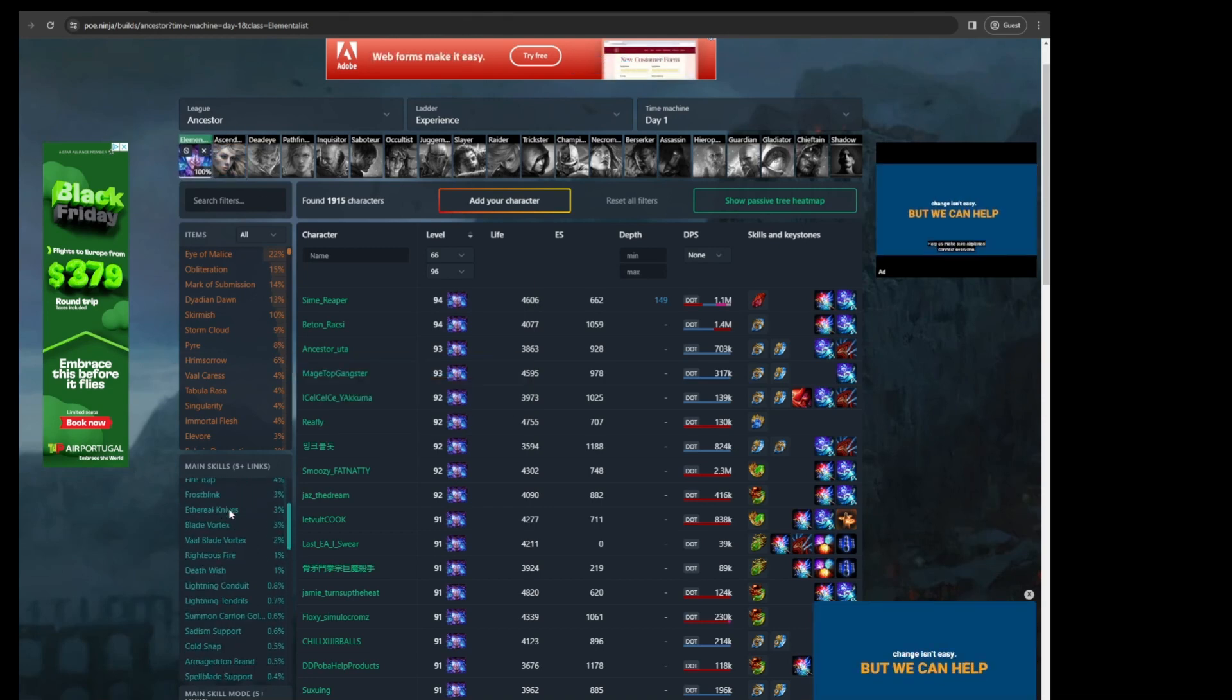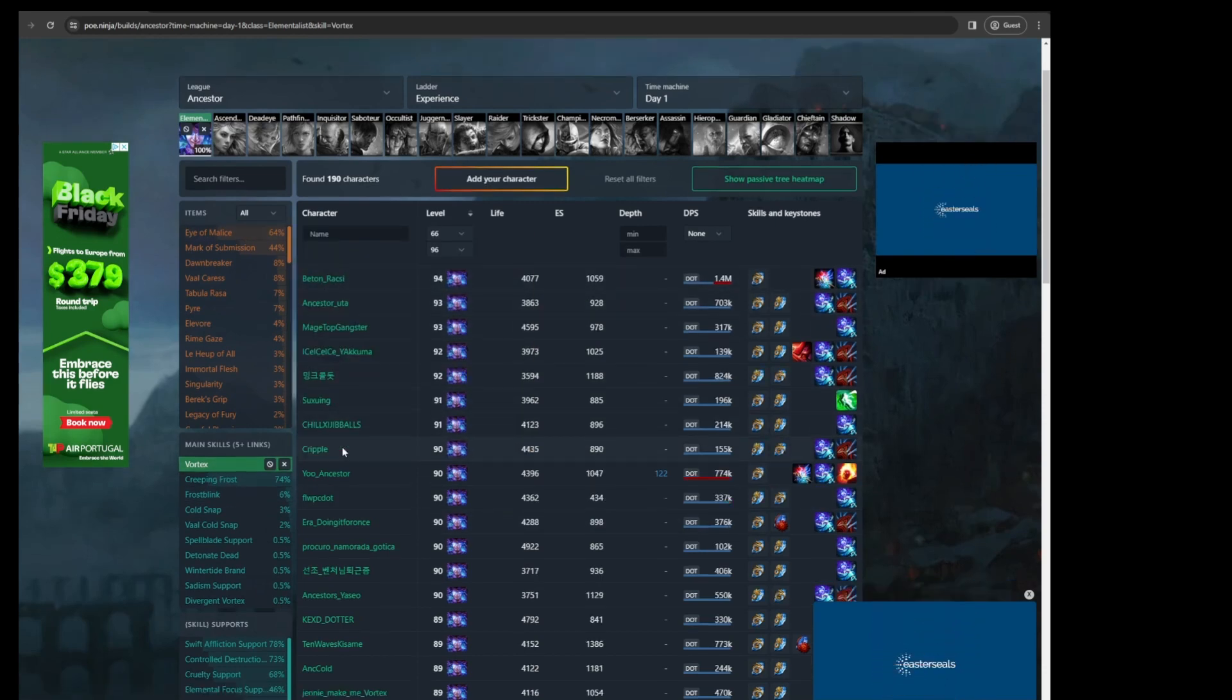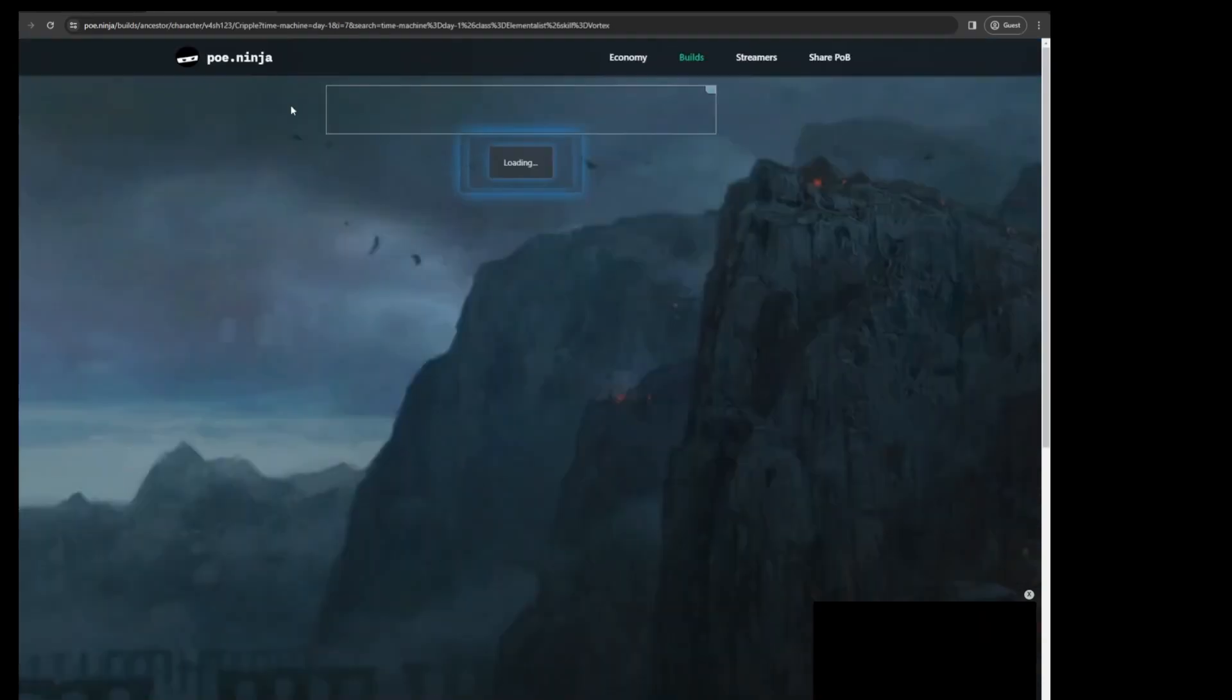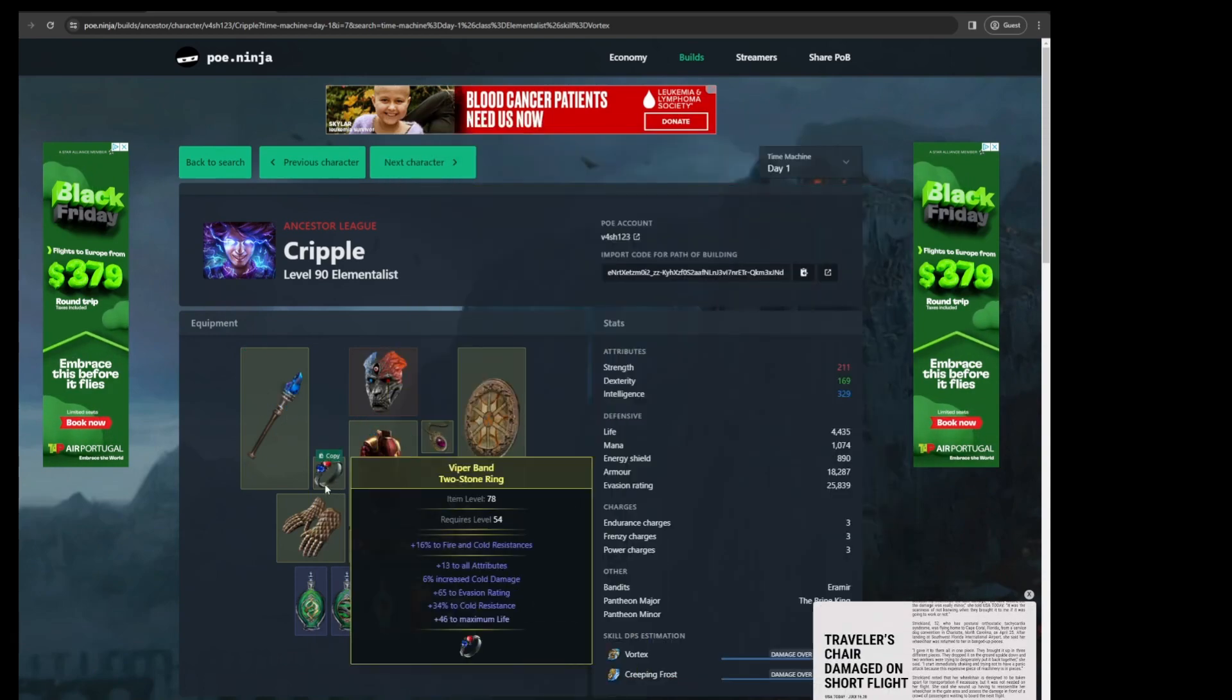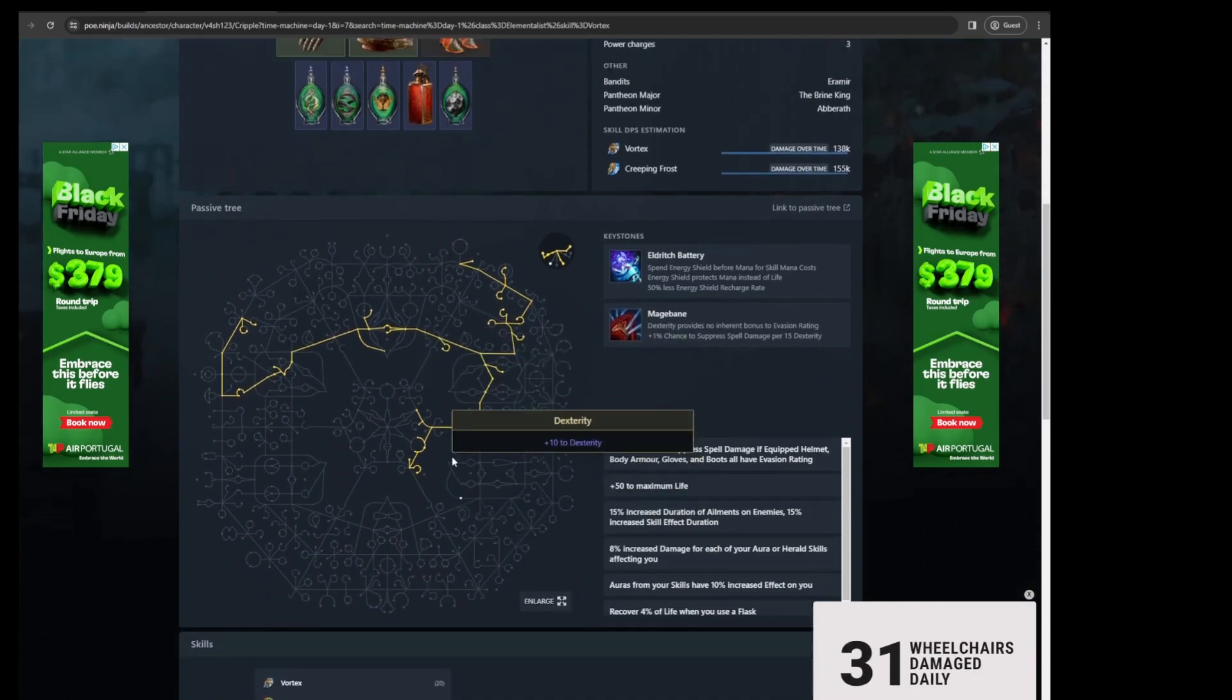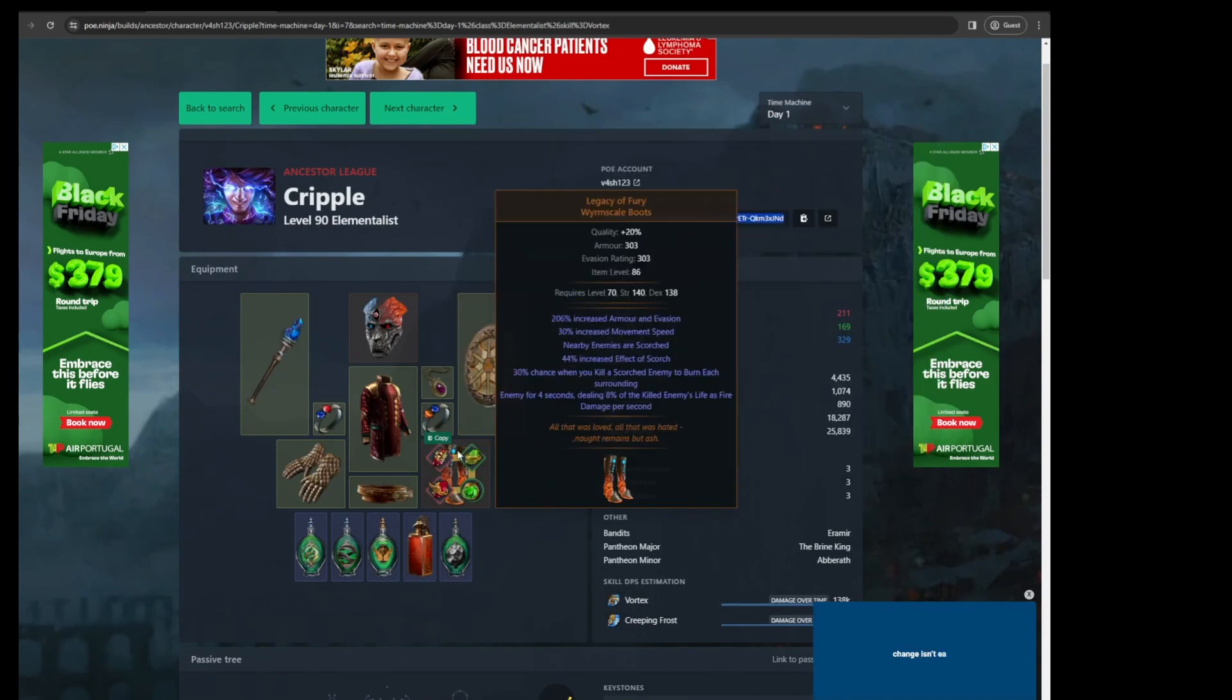So for example, if you were looking to try out the Vortex build, you could filter that out and you would pick a random player here. So let's go with Cripple. And it'll show you the gears that he has, the gem links, and also the leveling tree at the bottom. So this is super useful. There's also the PoB link up here. You could copy that and paste that in your PoB and you can easily get the skill tree.